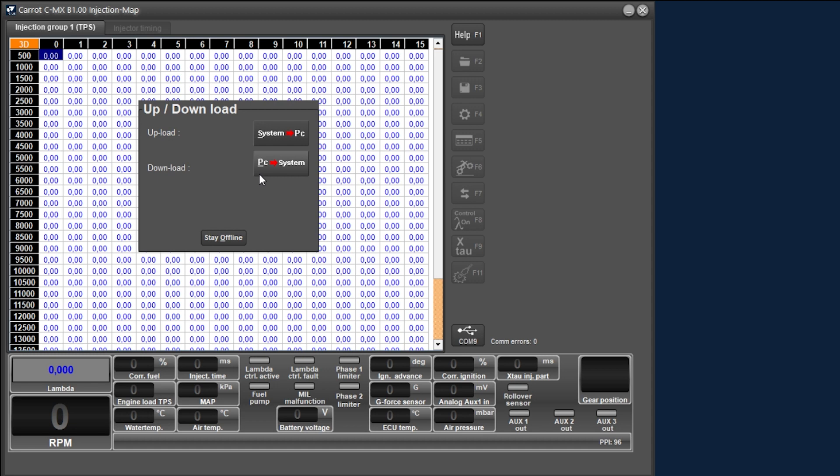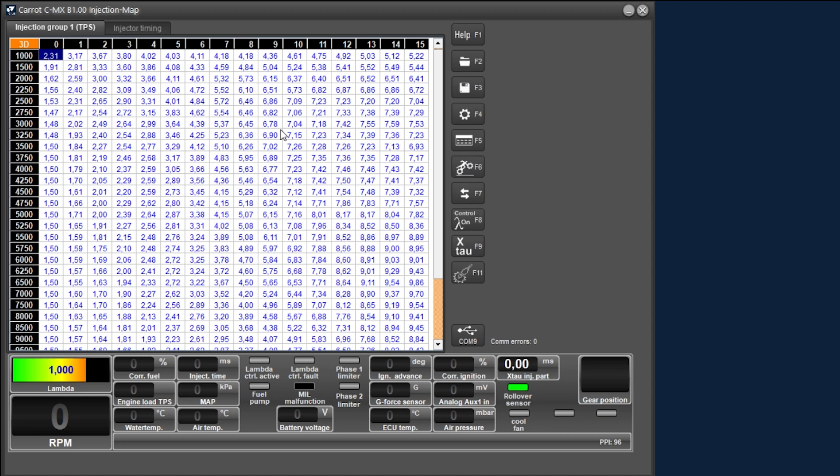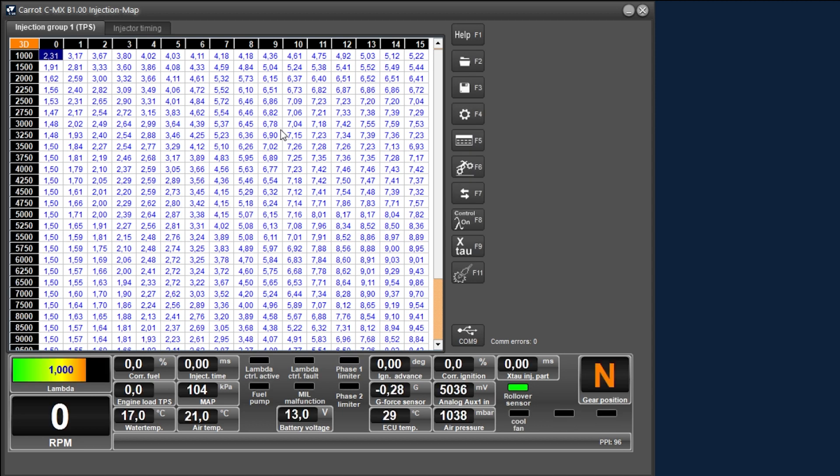For now we choose to load the data from the system because we currently have no mapping open on our laptop. We select system to PC and then a progress bar will run indicating that the data is being transferred. This bar will disappear automatically and if the communication is online we will also see the dashboard appear at the bottom of the screen with a number of live values. Now we are ready to use the software and configure the connected ECU as required.